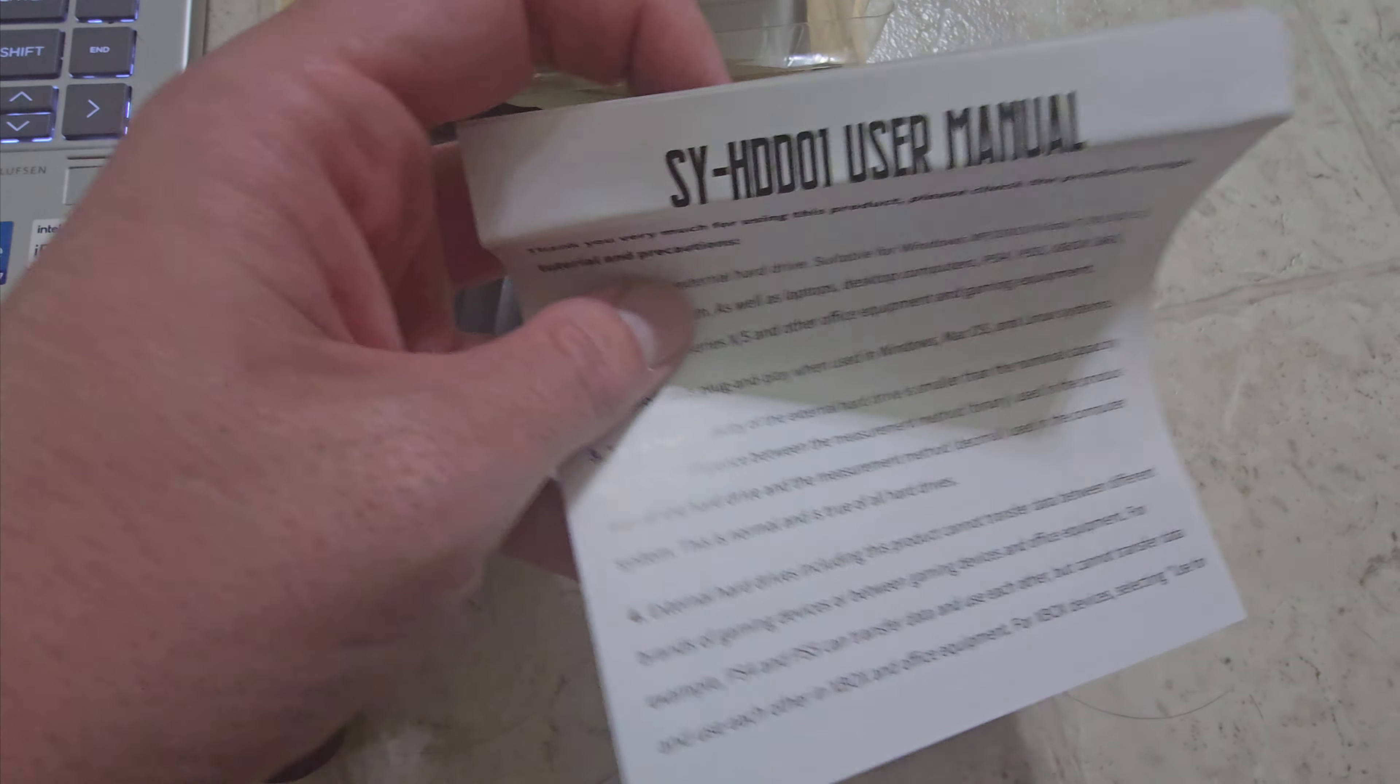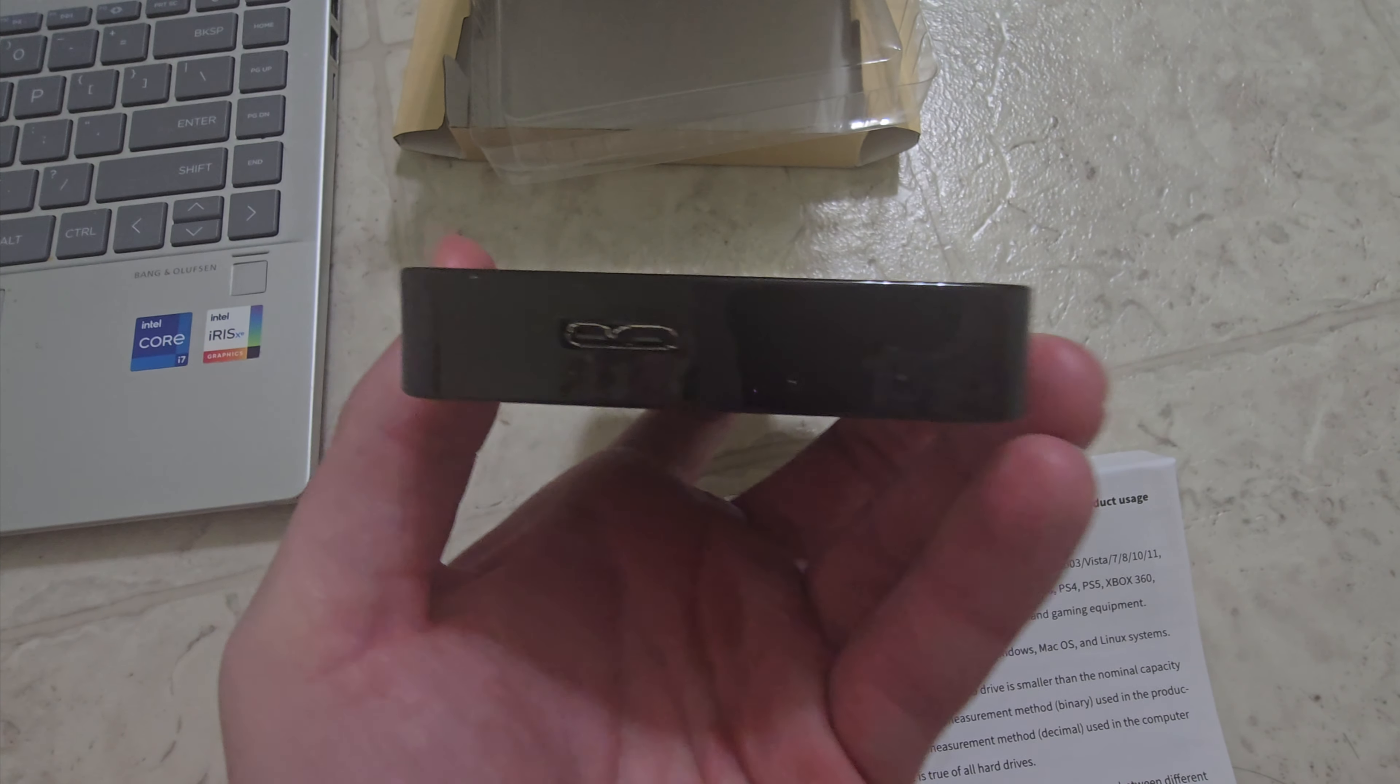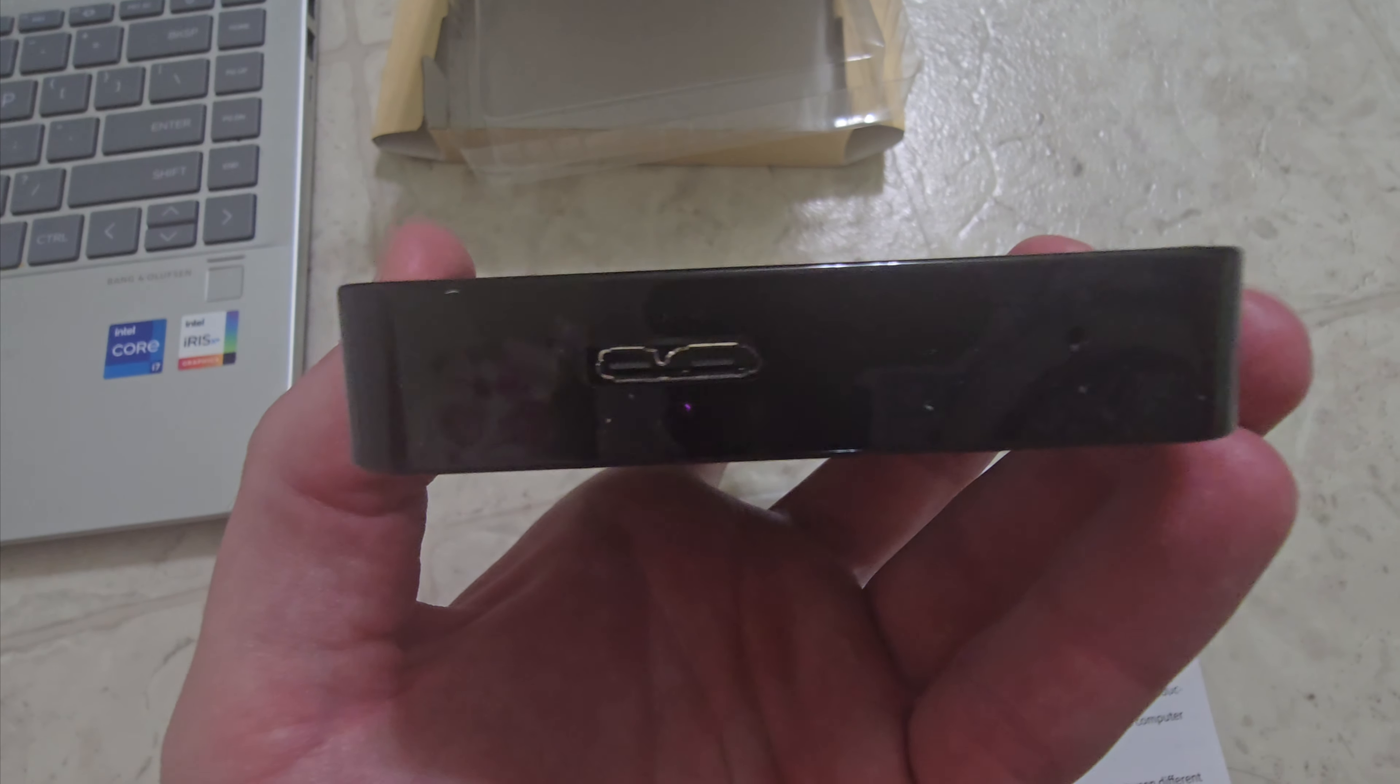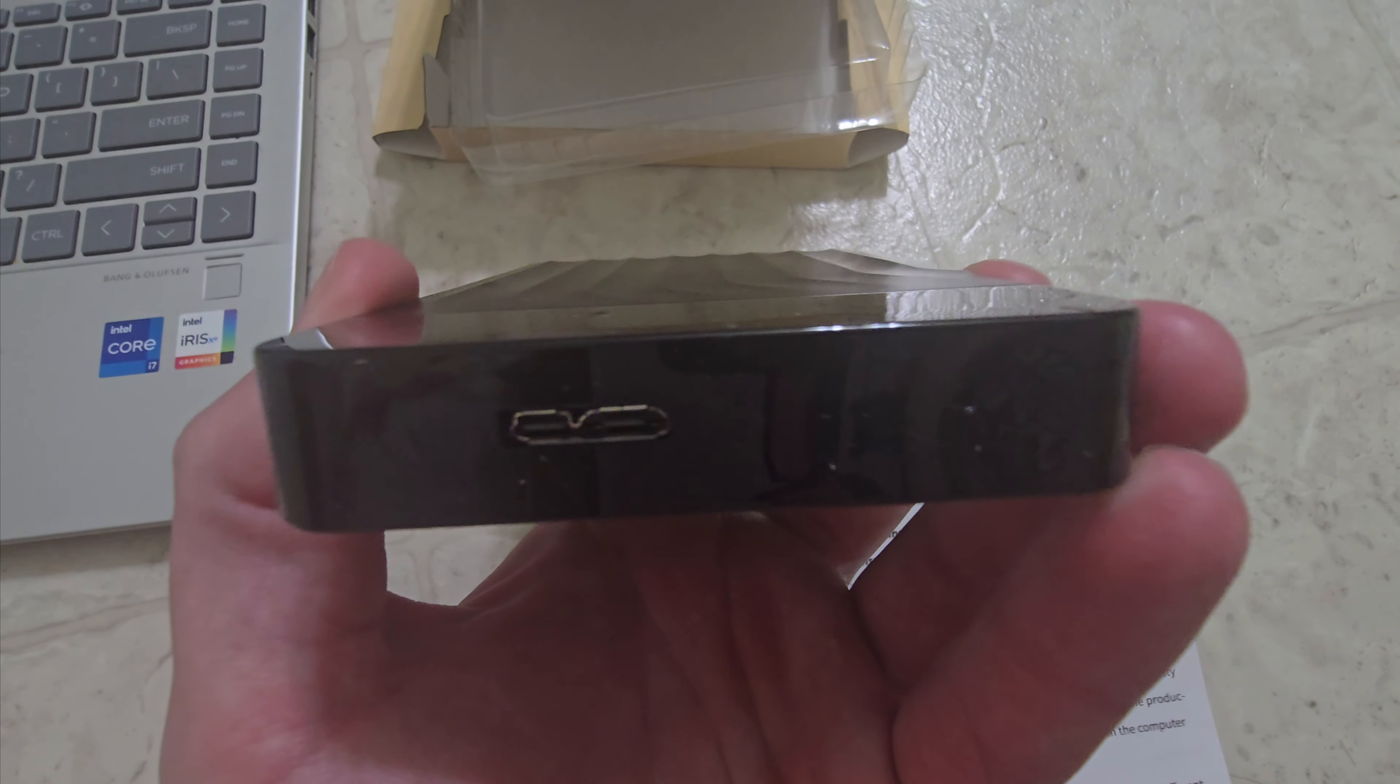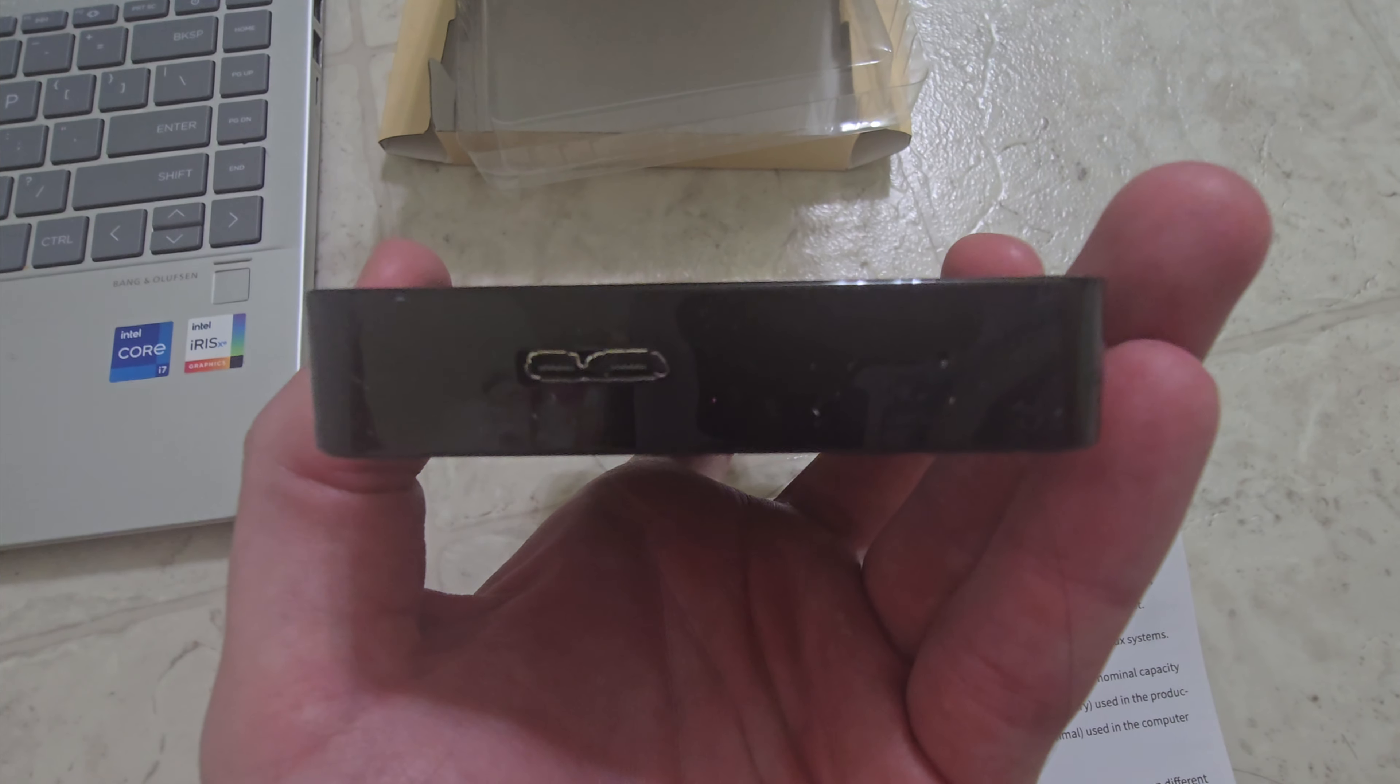So yeah, another manual. Has a very odd-looking port. But let's plug it in and see like how much gigabytes it has and how fast it is and all that stuff. So yeah, let's begin.